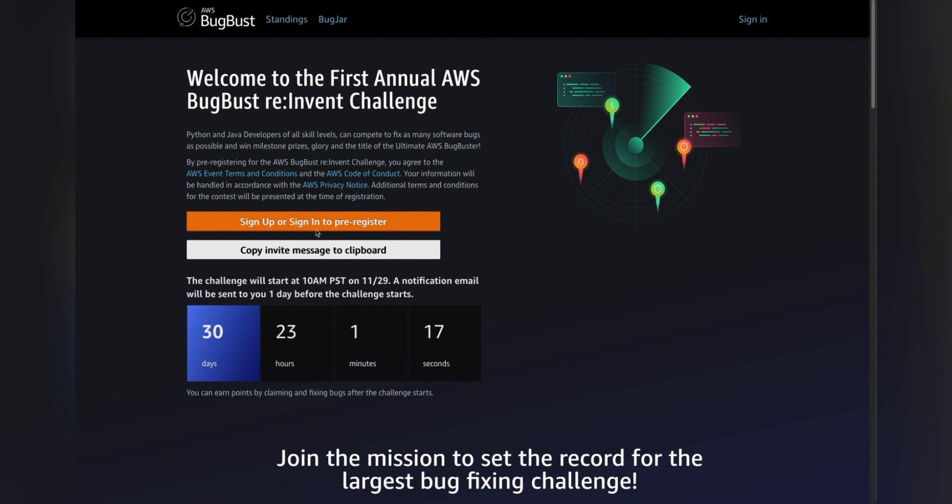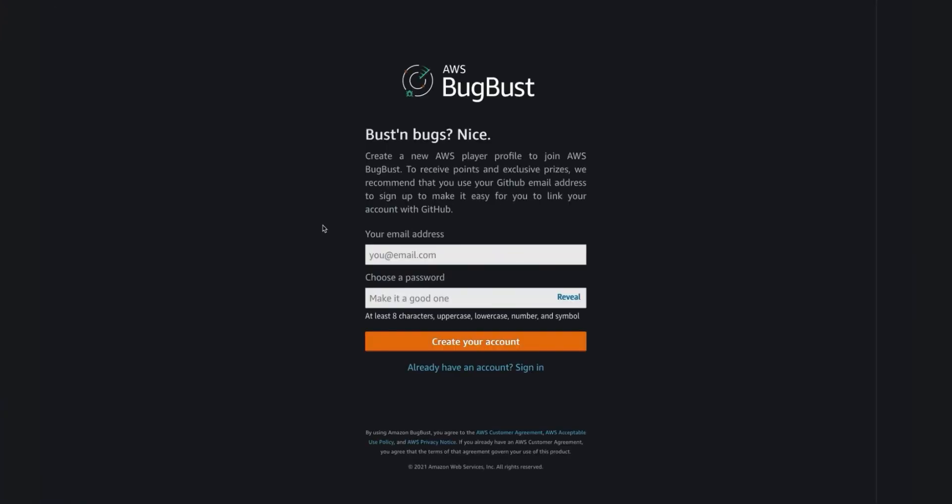First click the sign in button on the bugbust.aws web page. You'll see the AWS BugBust login dialog.